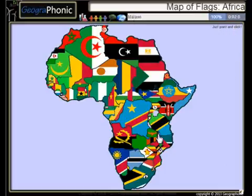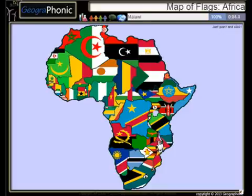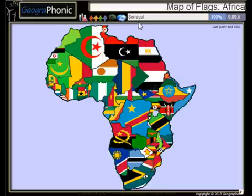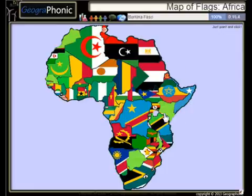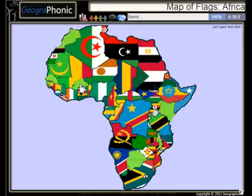This is a free game about the geography of Africa. You have to guess the countries of Africa, and you can also recognize all the flags of the countries in Africa. Guess the countries as fast as possible. Look into the description of this video to play this game. Penin,